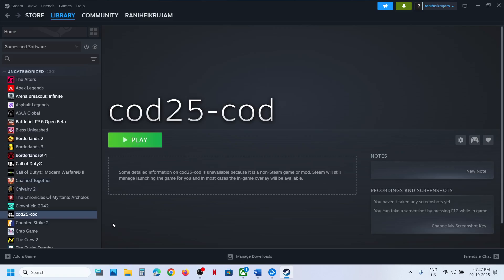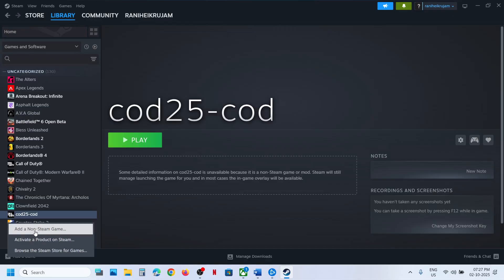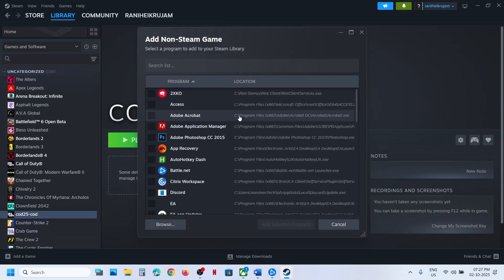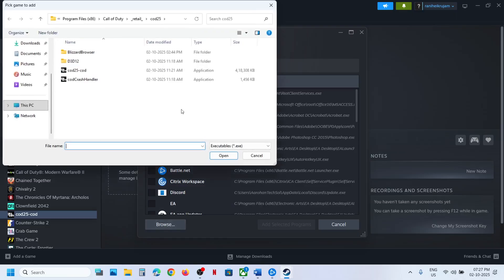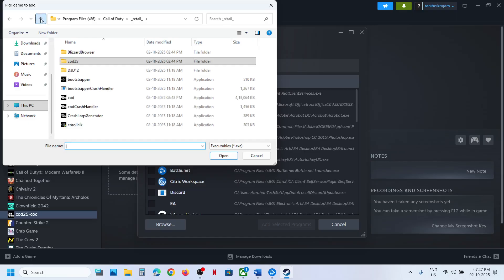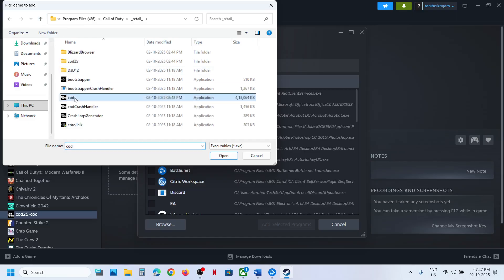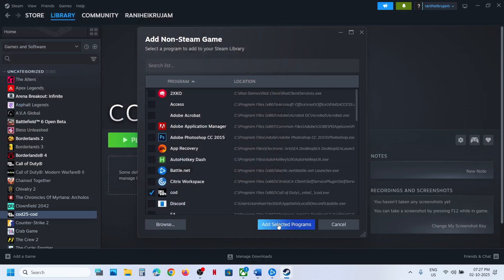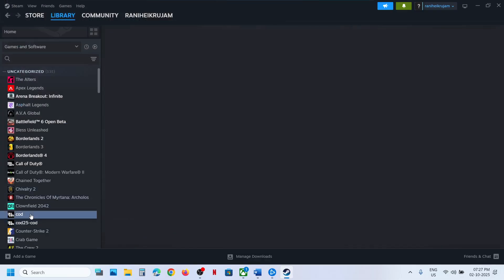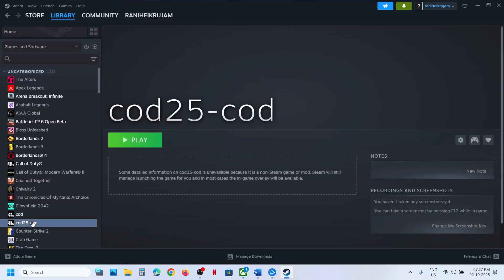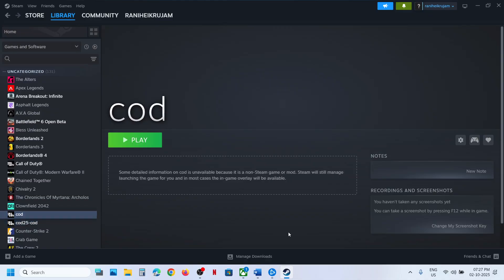Once the game is added, you can launch it. If you are not sure about the exe file, you can try different exe files — add all the exe files and whichever one is Black Ops 6, select that one. Click Add Selected Program, and once the game is added you can launch it from Steam and check.